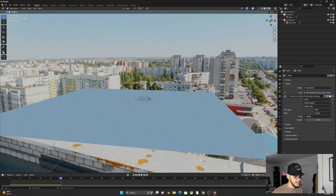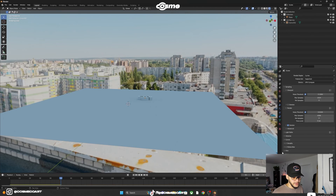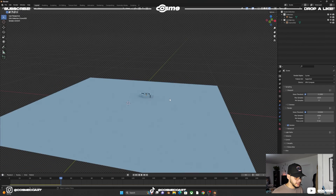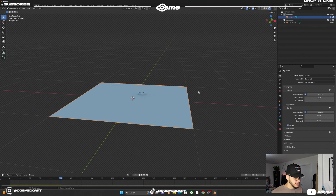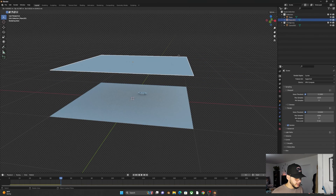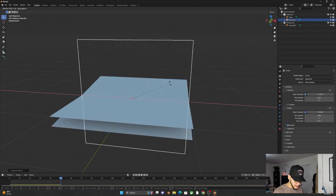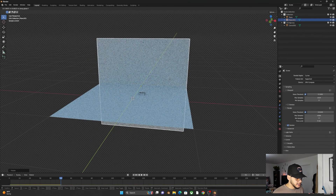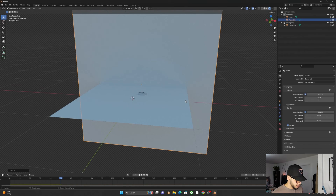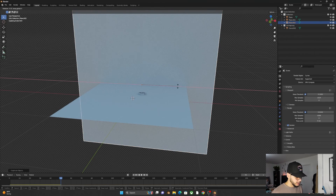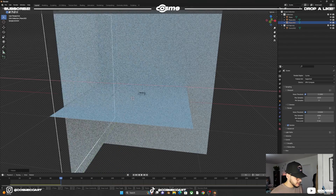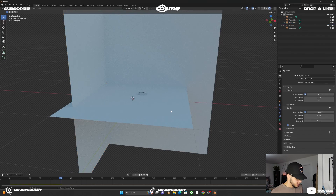In Render Properties go to Film and check Transparent to get a transparent background — you don't have to, but it's a nice option. Then select your plane, Shift+D to duplicate it, right-click to drop it in place, RX 90 to rotate it, and G Y to move it on the Y axis to create a backdrop wall. Shift+D again for another duplicate, right-click, R Z to rotate, grab on the X axis to position a side wall.